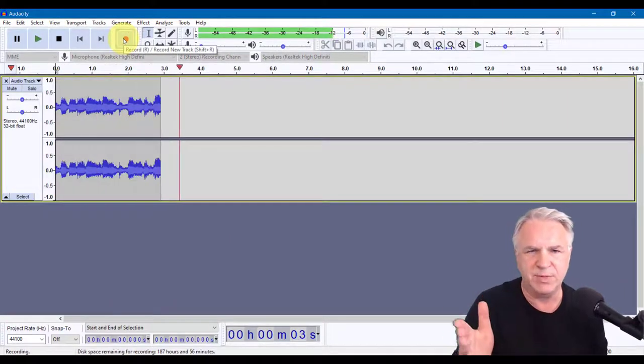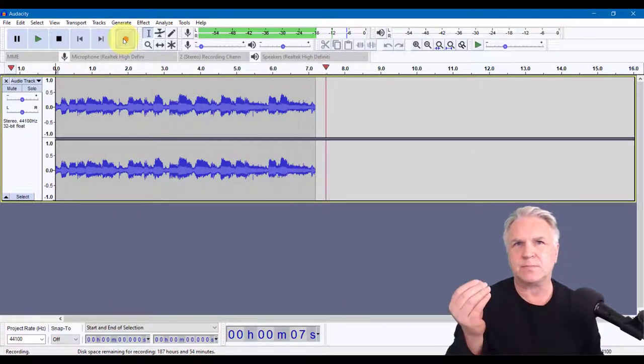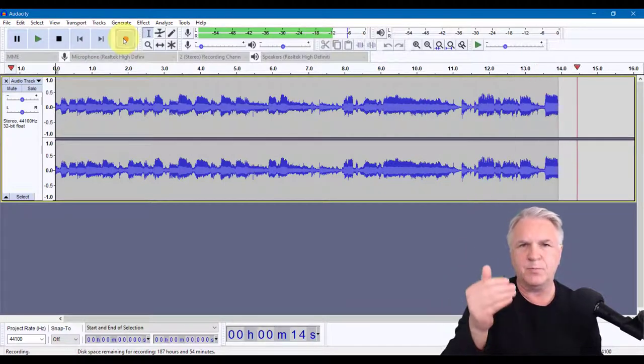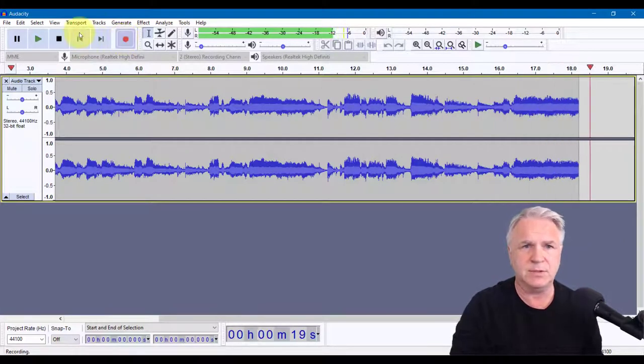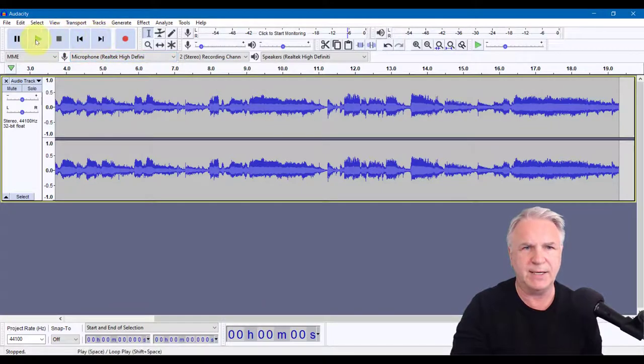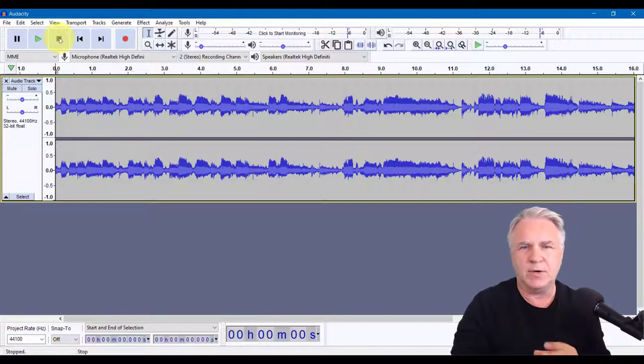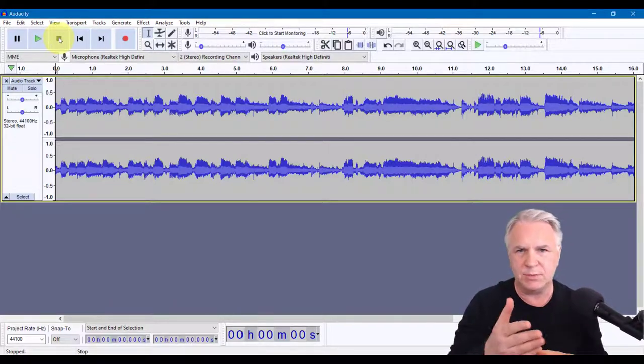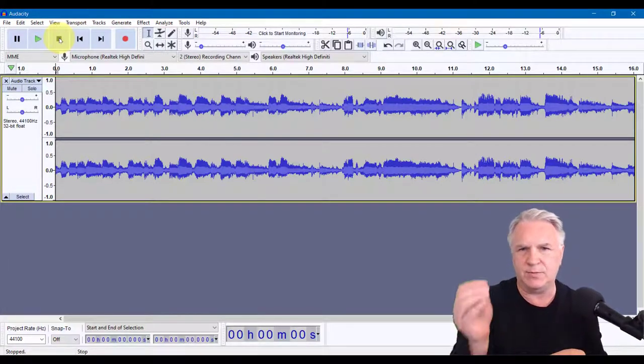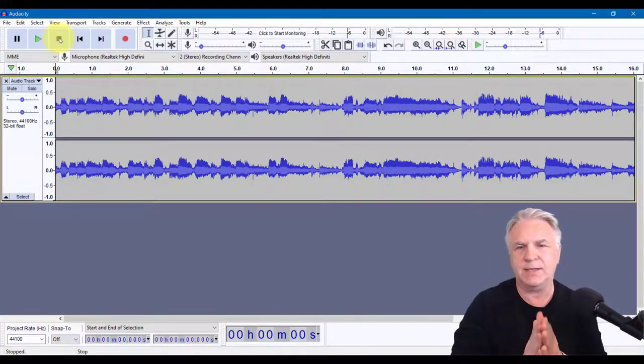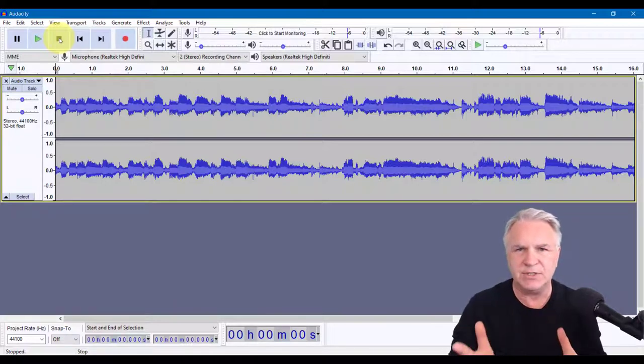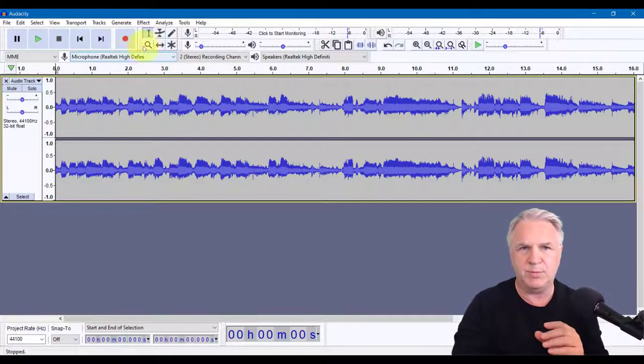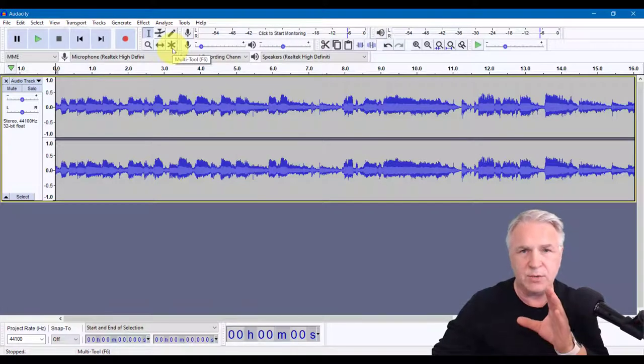So I'm going to press record now and you can see the waves being built. We can't hear anything, but that's because we're using the line in. It isn't coming out of the speakers. But what we can do is once we stop this, and once I press play, you can see the audio playing back quite nicely.